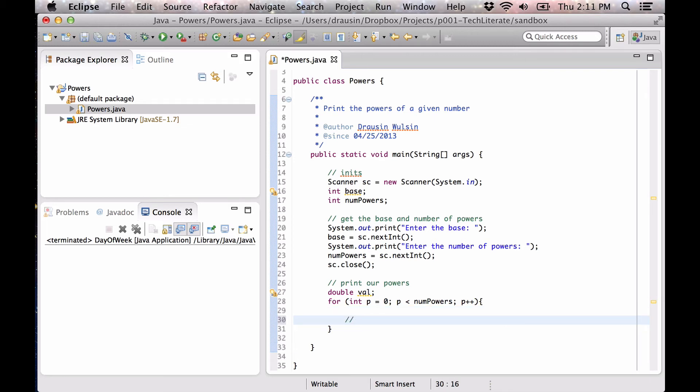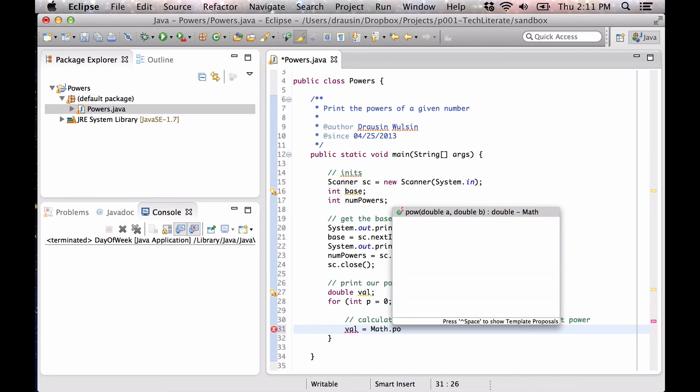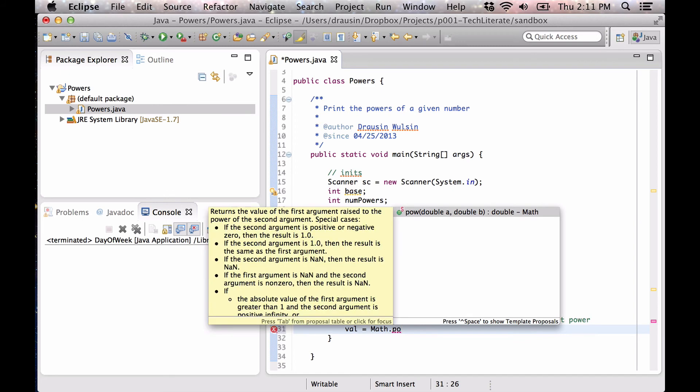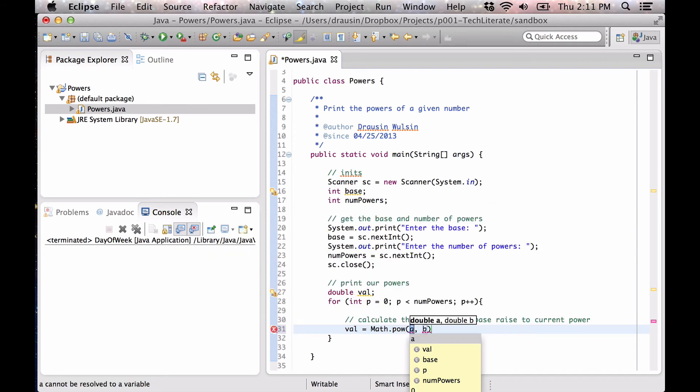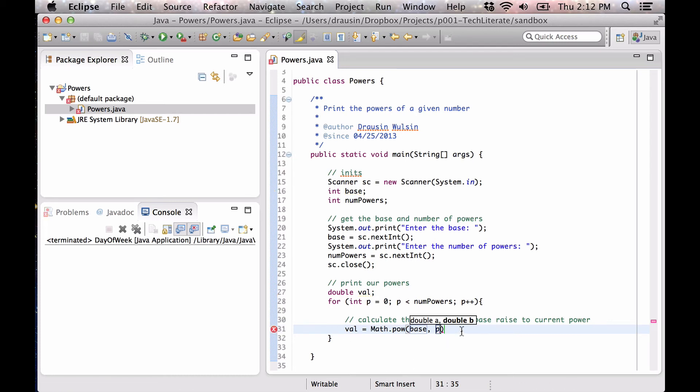So now, we're going to calculate the value of the base raised to current power. And here we're going to say val equals, we're going to use the math.pow library. And here you're seeing it, it wants two doubles. And even though we've declared our base and num powers and P as integers, Java has no problem converting these integers to doubles. So it's not going to complain about that.